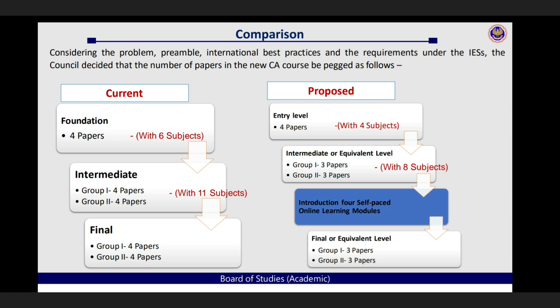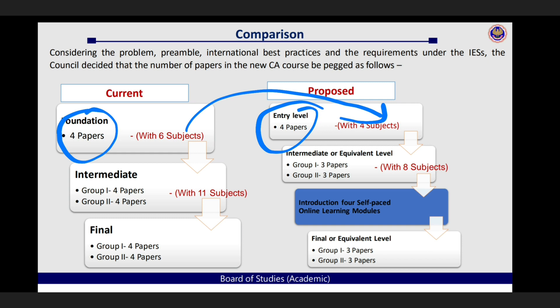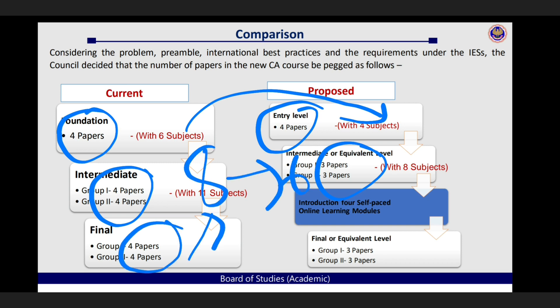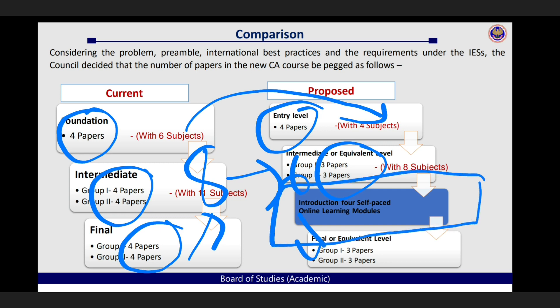As you can see in one chart, current mein foundation mein we have four papers with six subjects. Now proposed mein aapke paas four papers hi rahenge, lekin subjects aapke six se four ho jayenge. Similarly intermediate mein, we have four plus four, eight papers. Ab woh six papers ban jayenge, matlab eight papers ab woh six ban jayenge. Same goes for final, four plus four, eight papers, ab woh six papers ban jayenge. Aur beech mein ek self-paced online learning modules introduce kiya gaya hai. Aapko chaar self-paced online learning modules clear karne padenge after intermediate in order to give your final ke attempts.